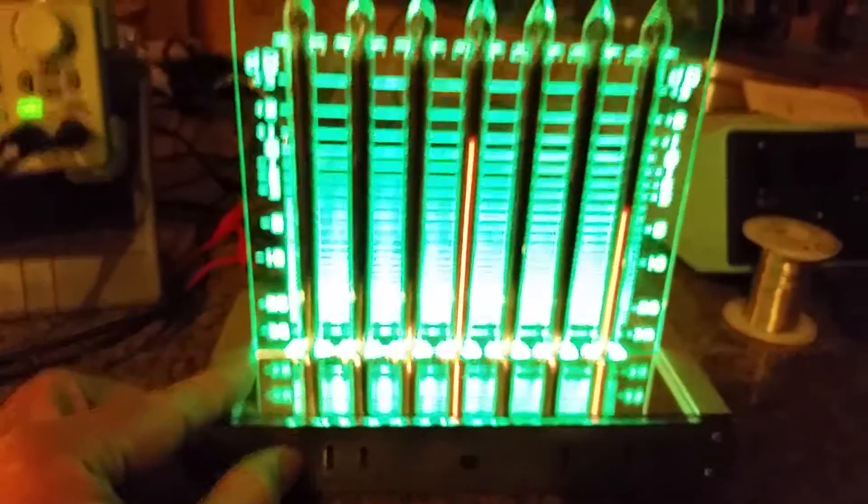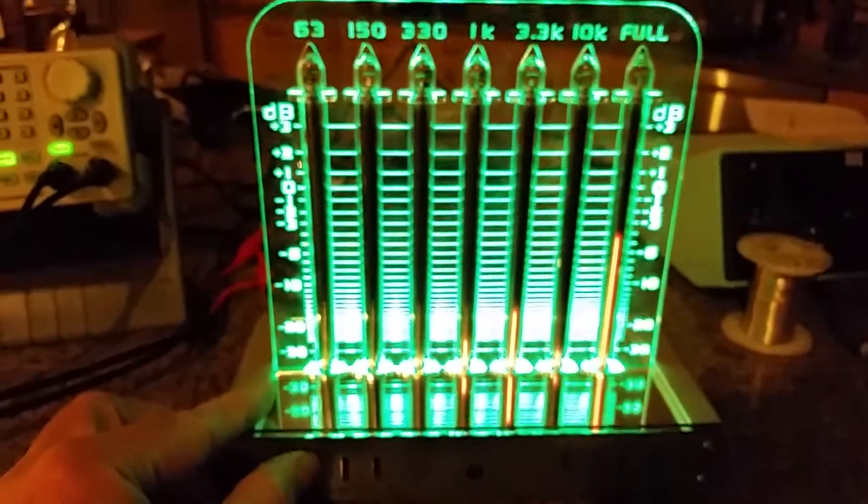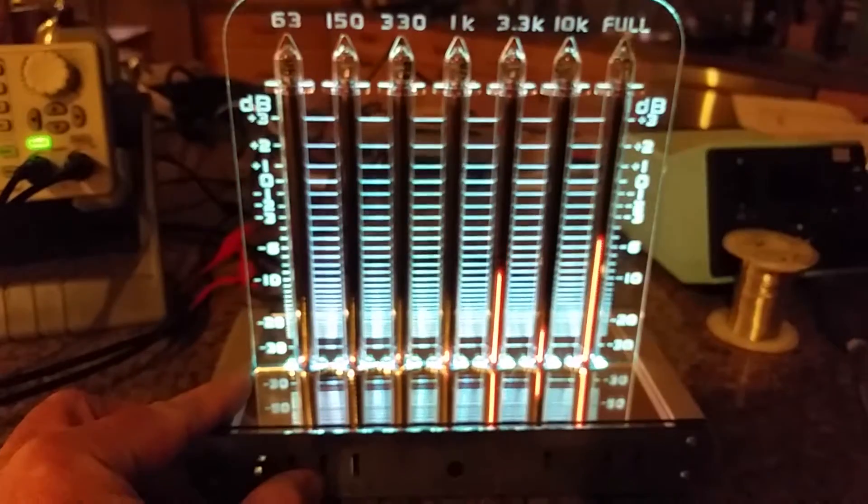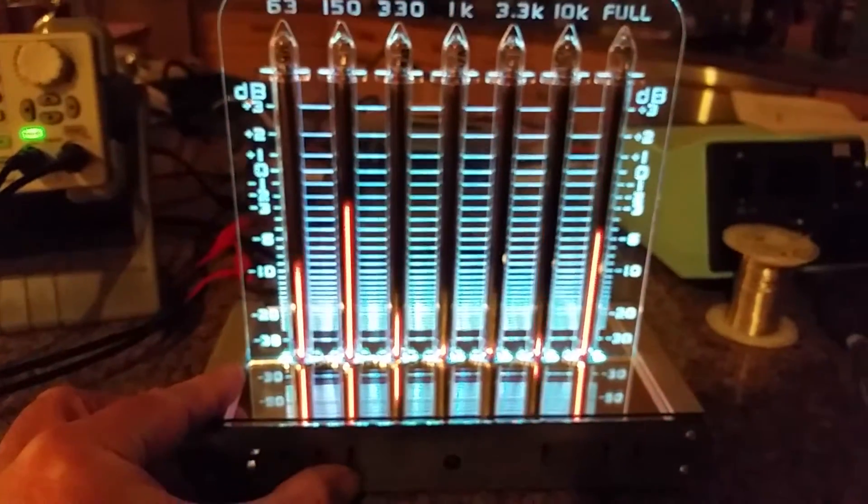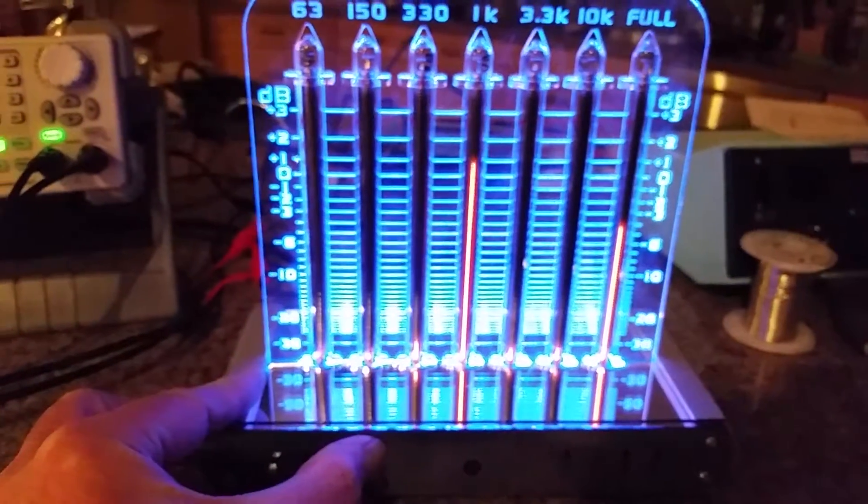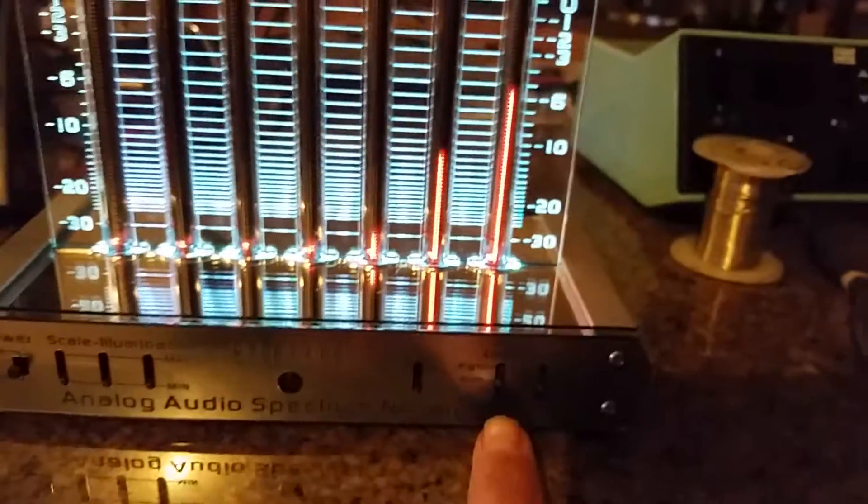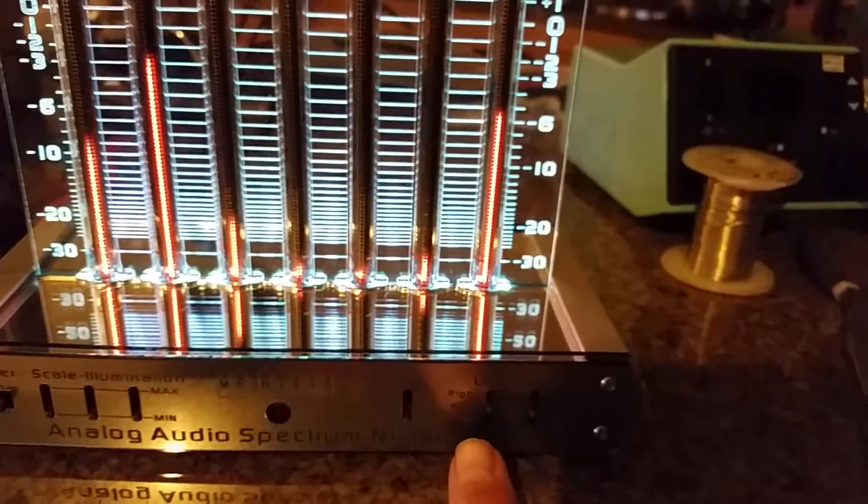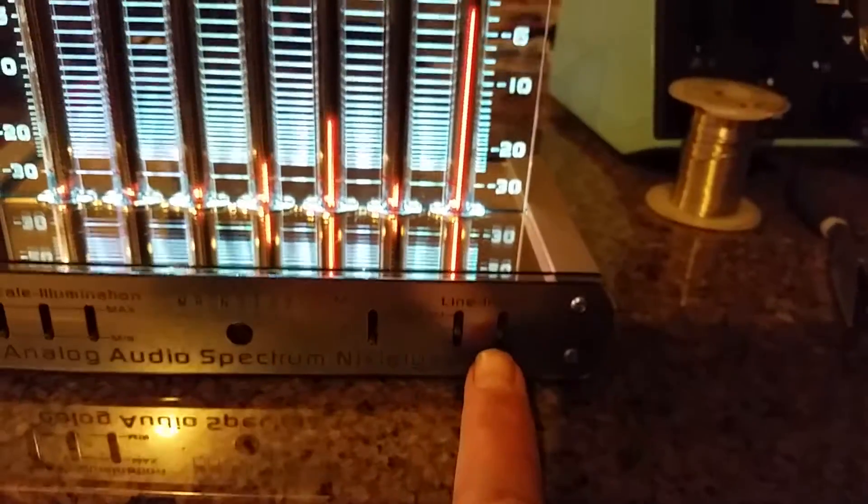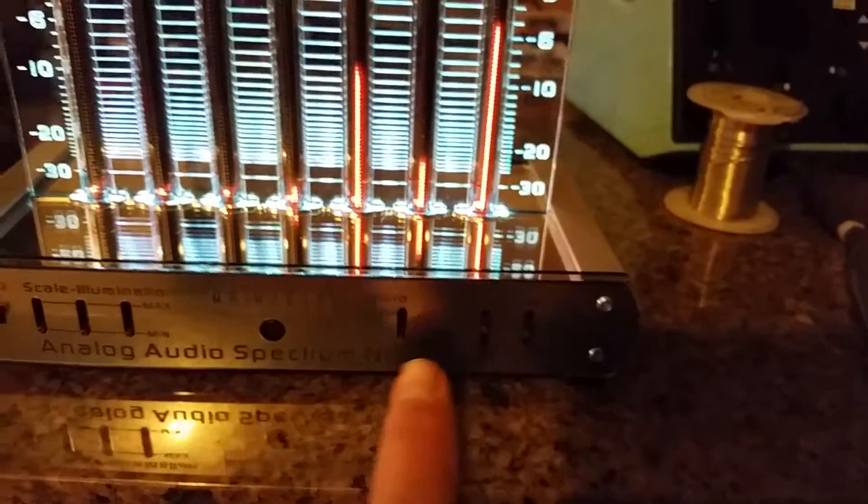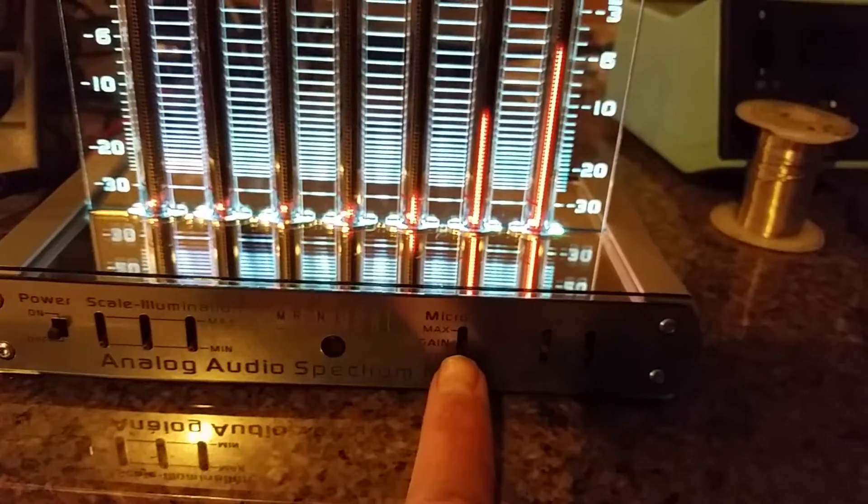You can feed it green, red, or blue. And then you've got a little right or left balance control and a gain control, and you can also put a microphone in here.